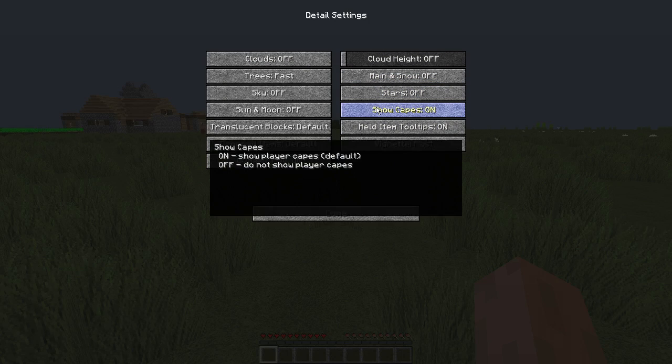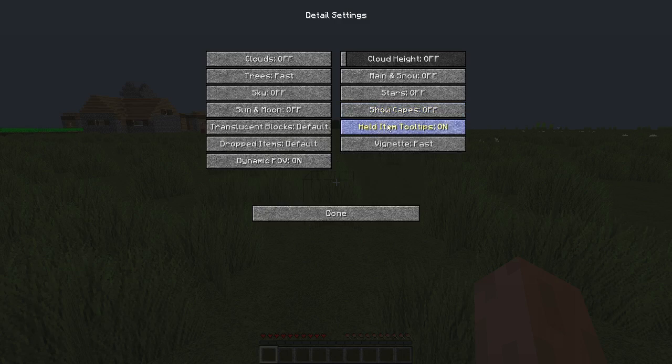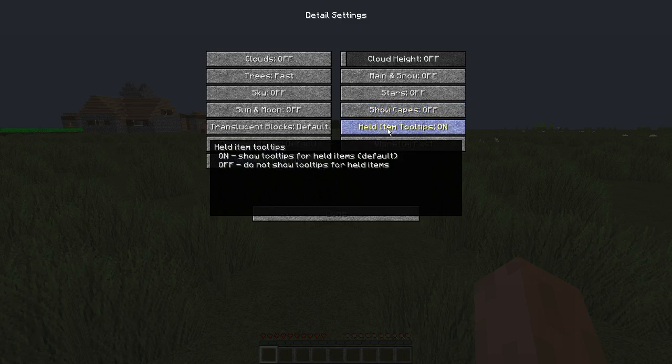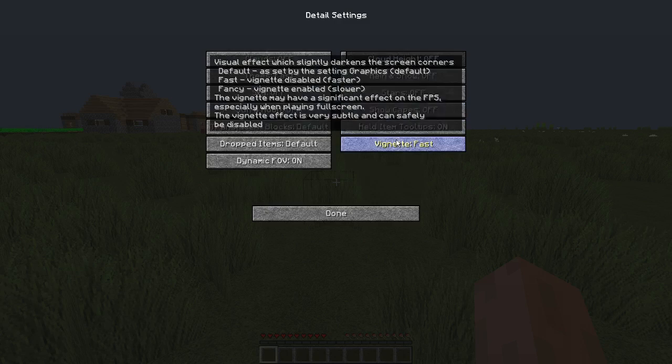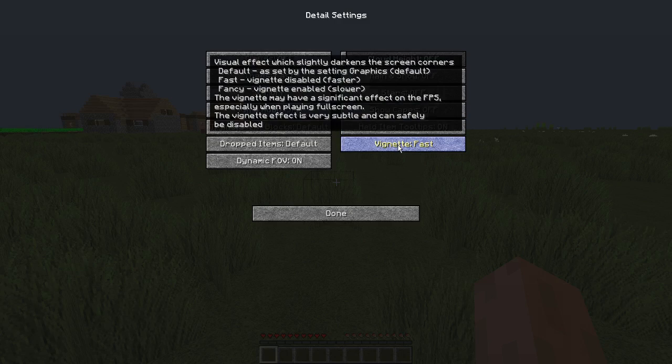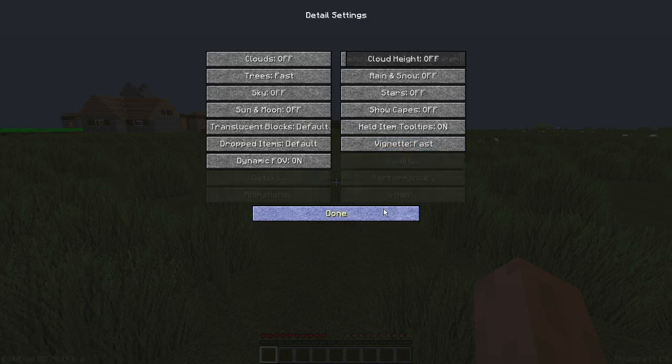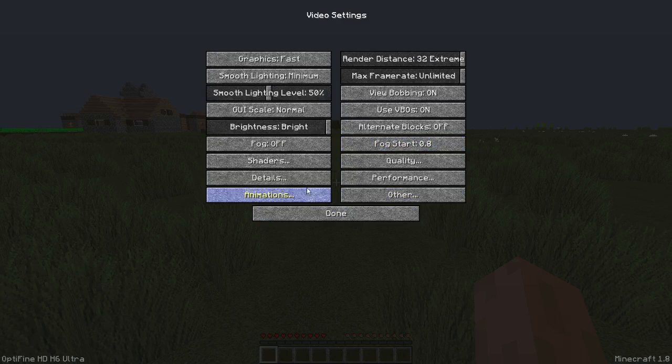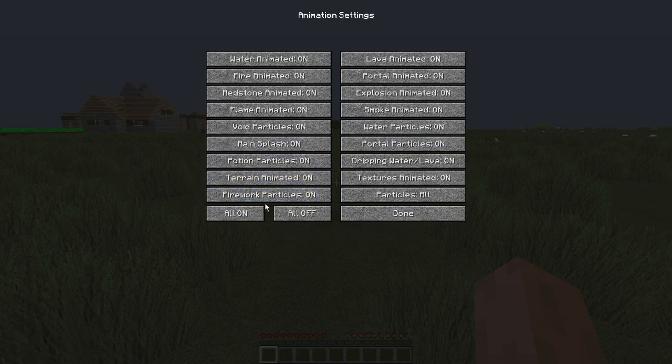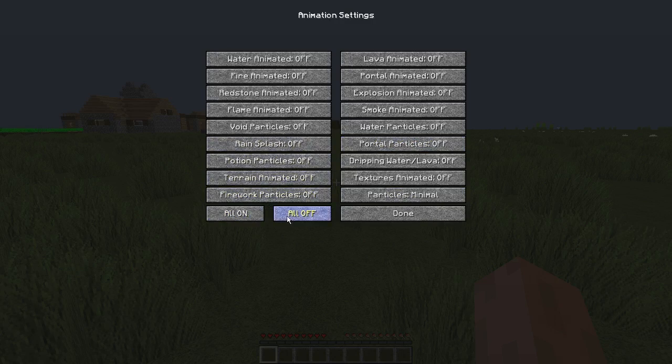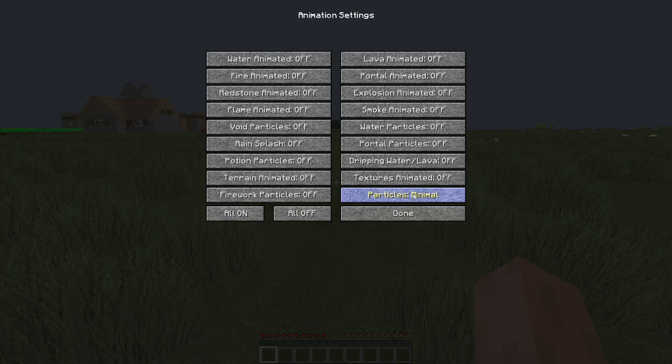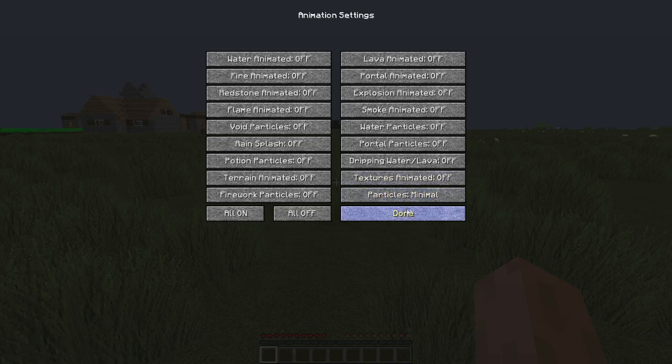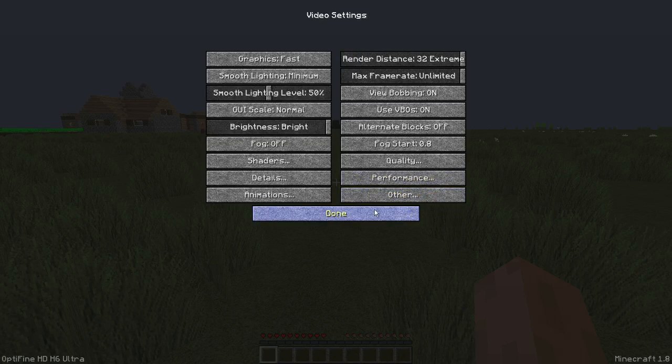Show capes, this actually does affect the FPS a little bit, so turn that off. Hold item tooltips on. Vignette fast, turn that fast. And then go into animations, turn all off. And that should change your particles to minimal, but if it does not, change it to minimal as you guys can see here.